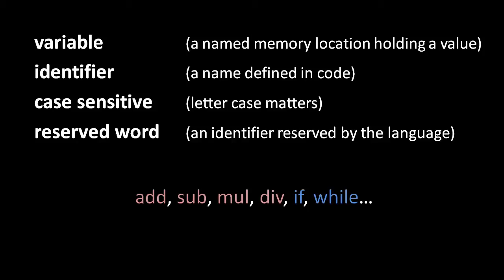The operators add, sub, mul. There's also div for the division operation, and shortly we'll introduce a few more.